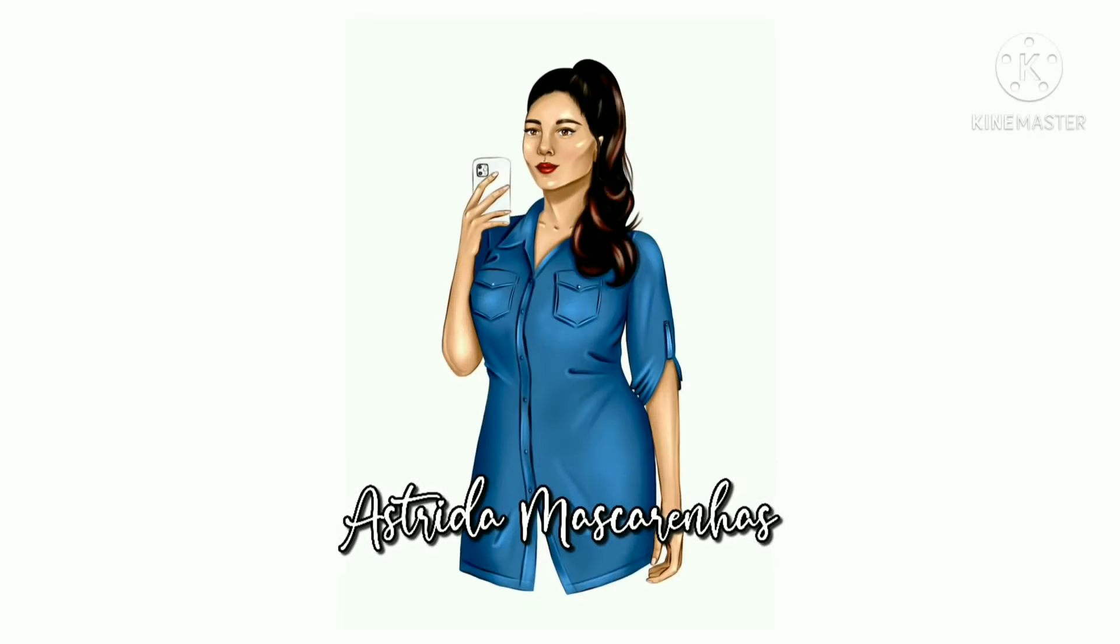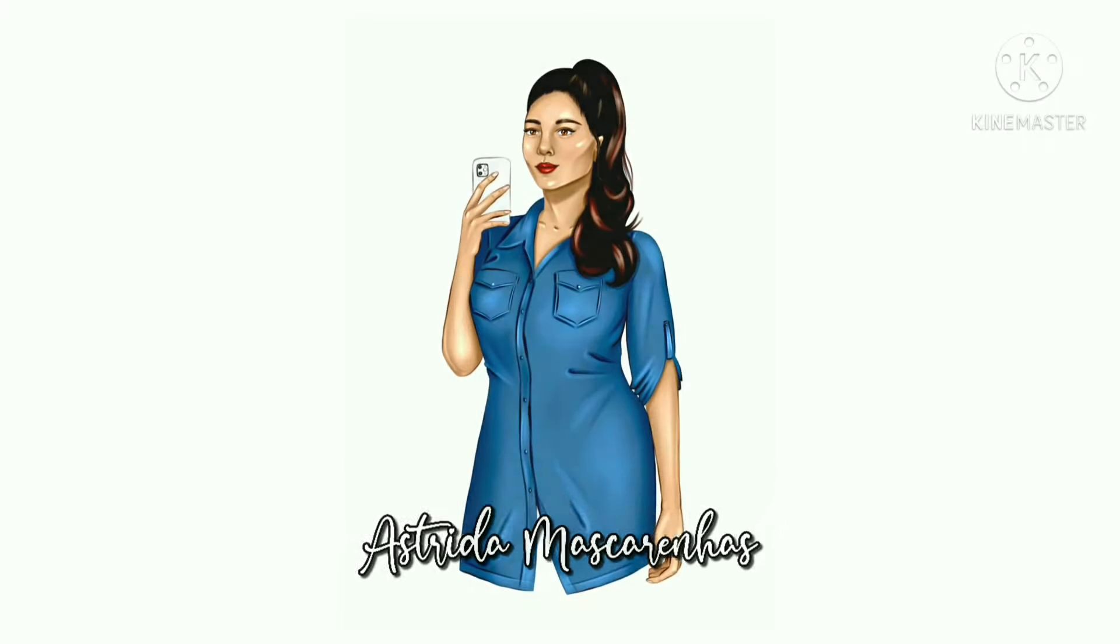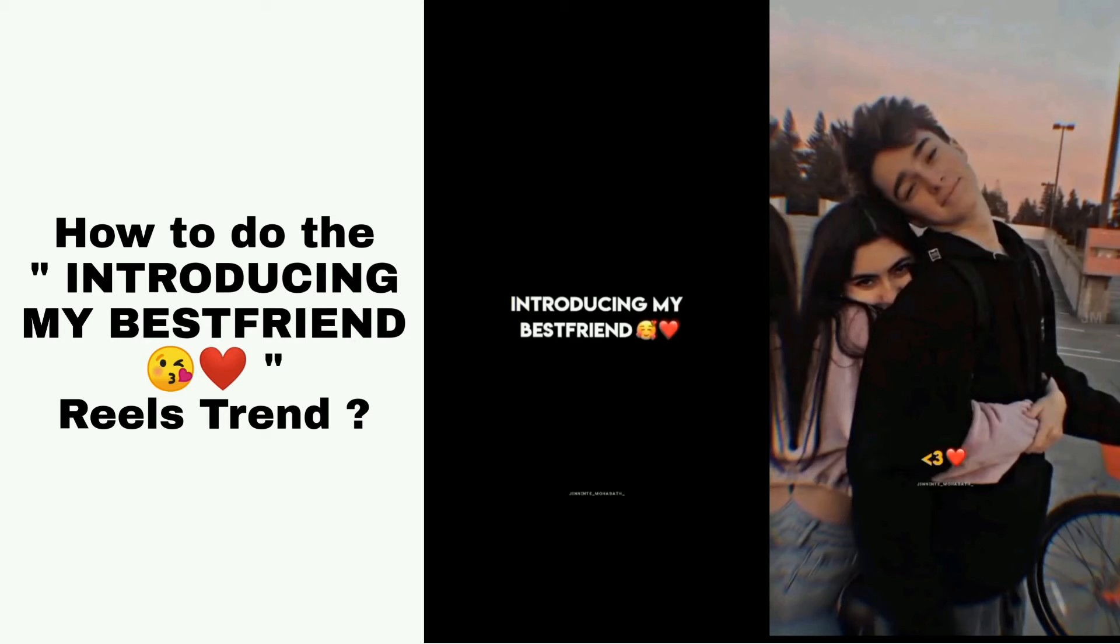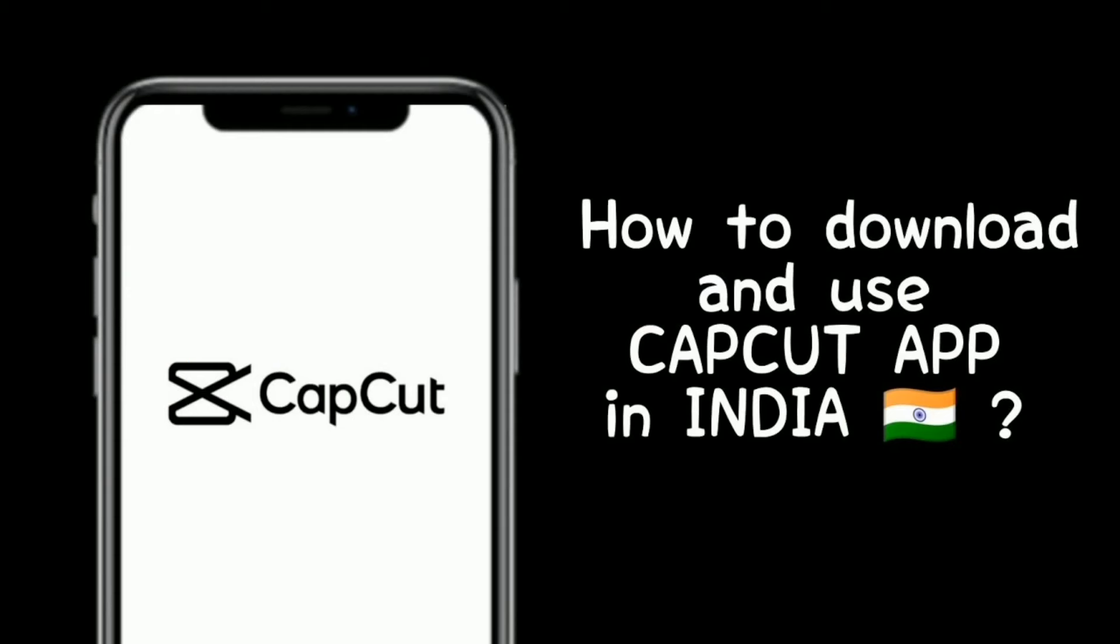Hello everyone, welcome to my YouTube channel Astrita Mascarenhas. In this video I will show you how to do the introducing my best friend reels trend, how to download the CapCut app in India and use it. Tutorial link in bio.